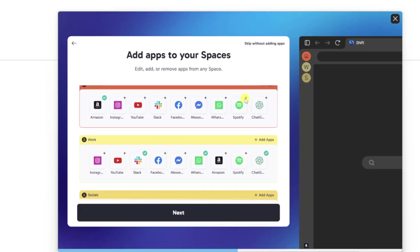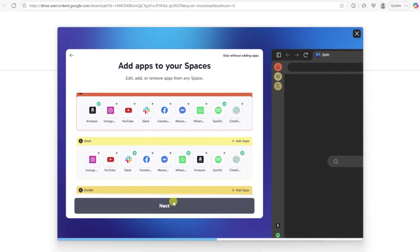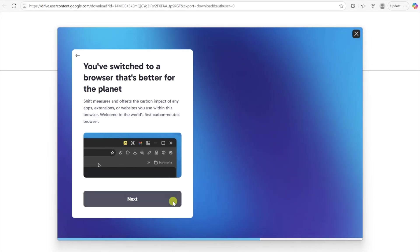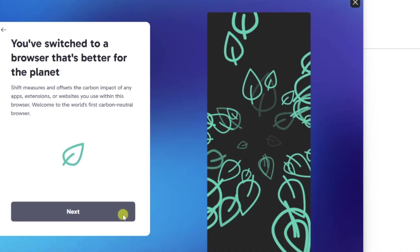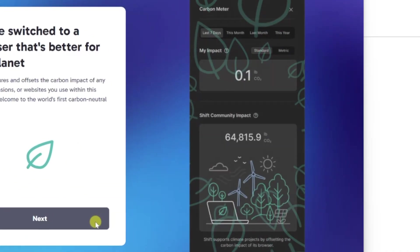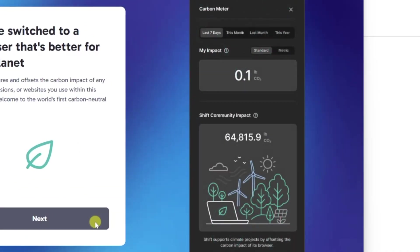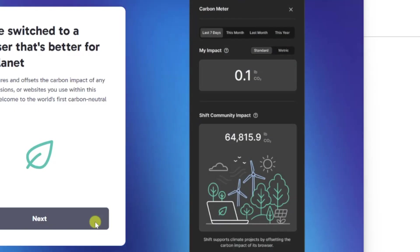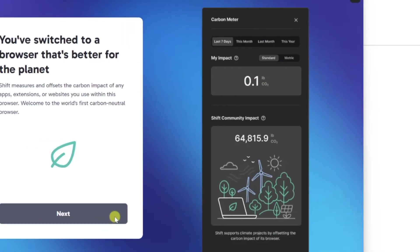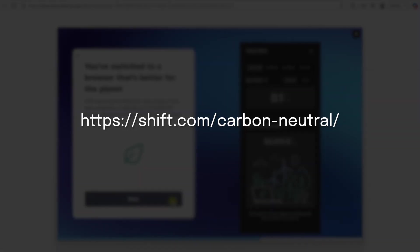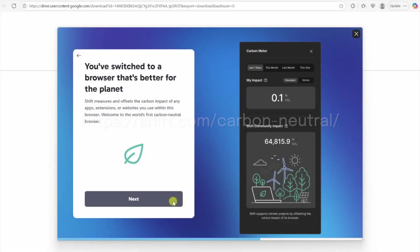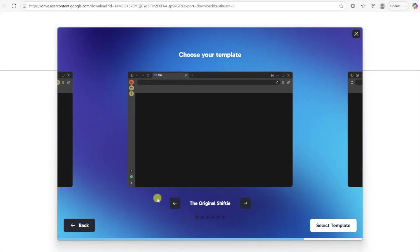One of the coolest parts about Shift is that it's actually a more environmentally friendly browser. It measures and offsets the carbon impact of any app extensions or websites that you use. If you want to learn more about this, you can click here. Otherwise, click Next to continue the setup.